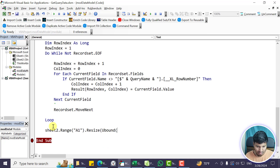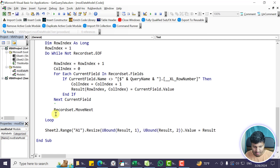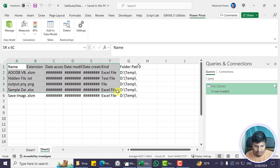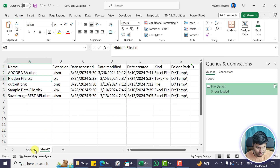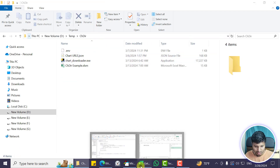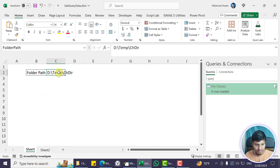Using Range A1 .Resize(UBound(result, 1), UBound(result, 2)).Value = result dumps the array to the sheet. Going to that sheet we can see the data pulled correctly. Now let me change the folder path to another folder and test — changing it, running the code, and going back we can see: env_file, chart_urls.json, chart_downloader.exe, and so on. That's it for this video — let me know if you have any questions or suggestions, and don't forget to subscribe. Have a good day!